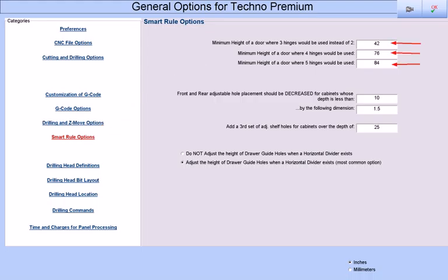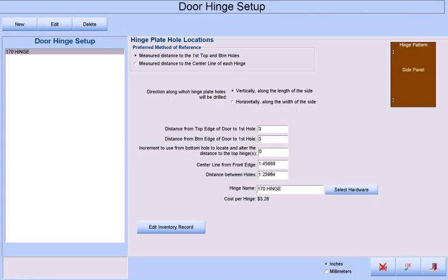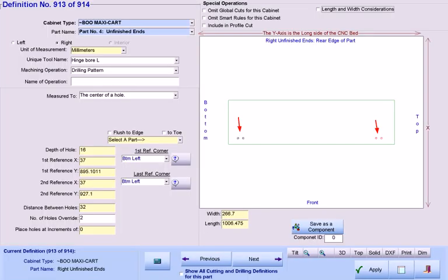These three entries, along with this single smart rule, work together with our hinge setups to not only drill all of our hinge plate holes in their exact locations every time for every cabinet for every door,